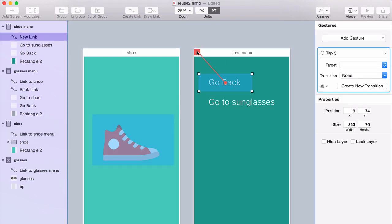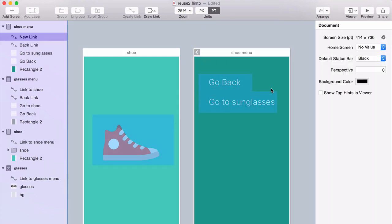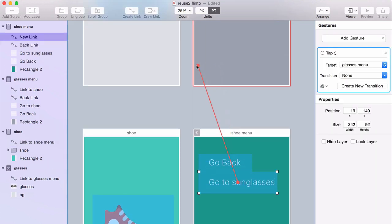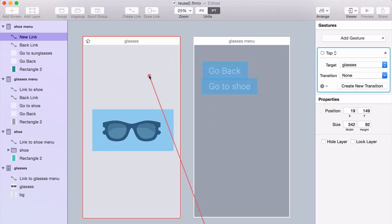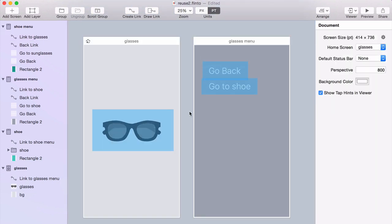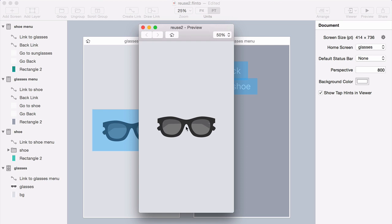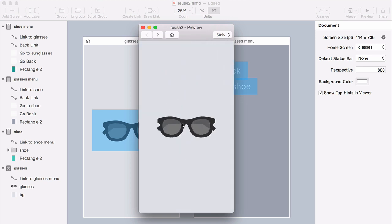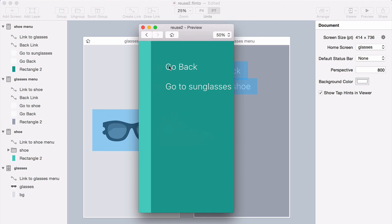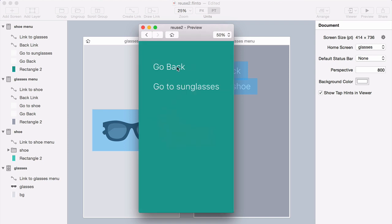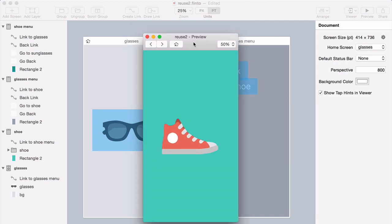Now let me just link these up. And let's check out the preview. Cool.